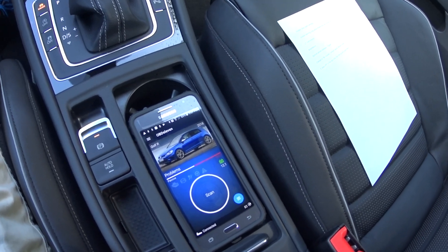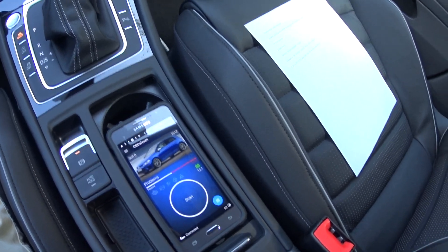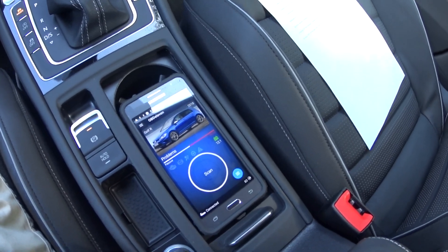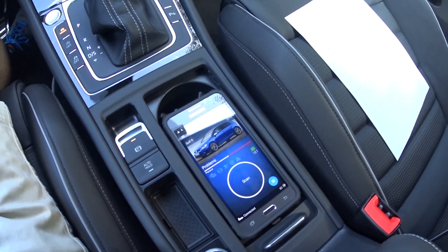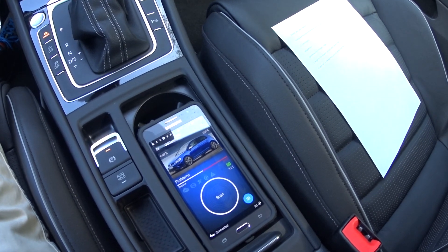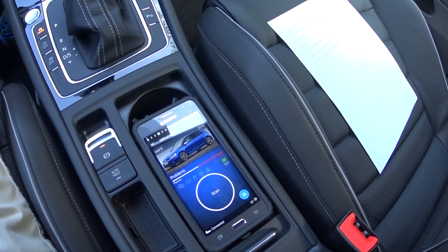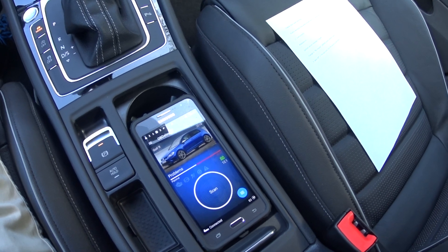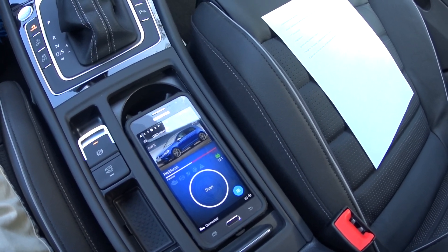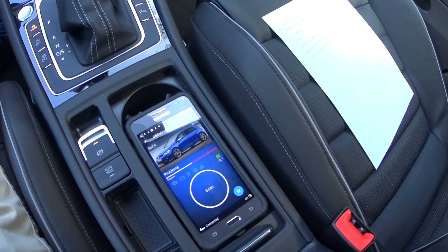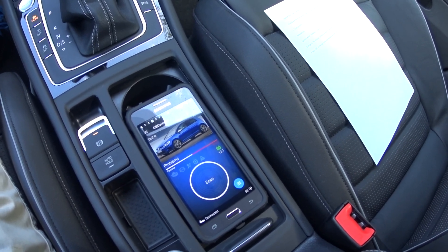Hi guys, welcome to my next coding video for my 2018 Mark 7.5 Golf R. Today we are going to be disabling the annoying beep that happens when you have the ignition on in your car and you open your driver's side door and it beeps continuously. In other words, you can't really have the radio on or anything — it'll just keep beeping.